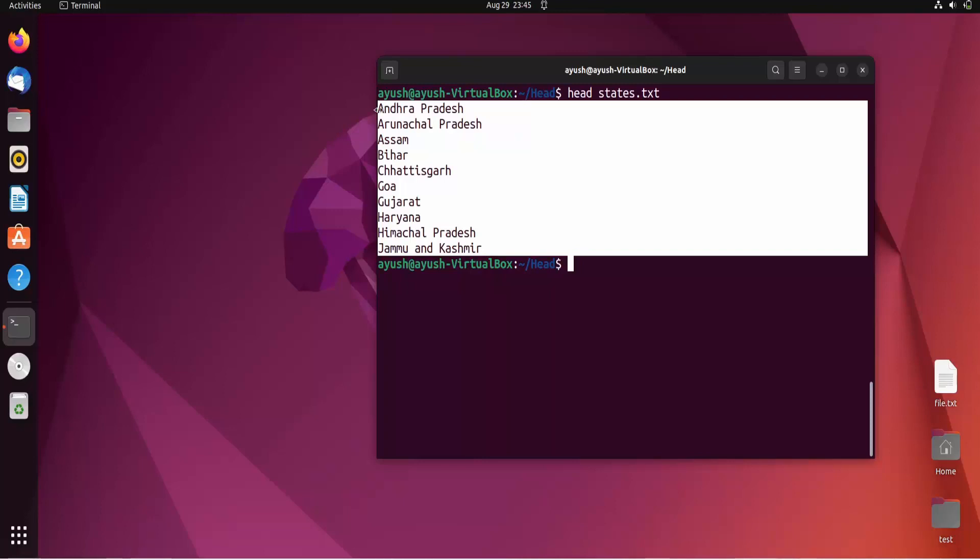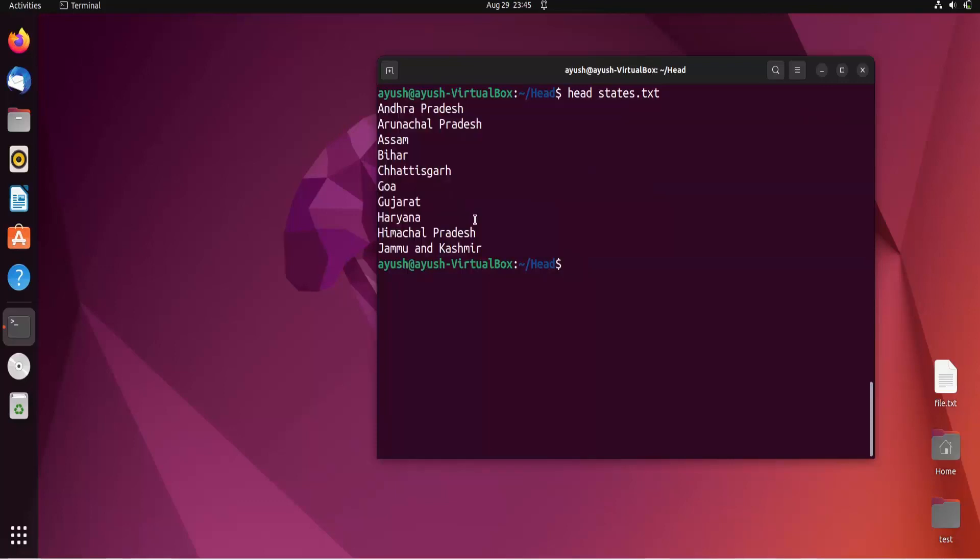By default, when you use the head command, you get the first ten lines of a text file. You can count here: one, two, three, four, five, six, seven, eight, nine, and ten. This is one feature of the head command.